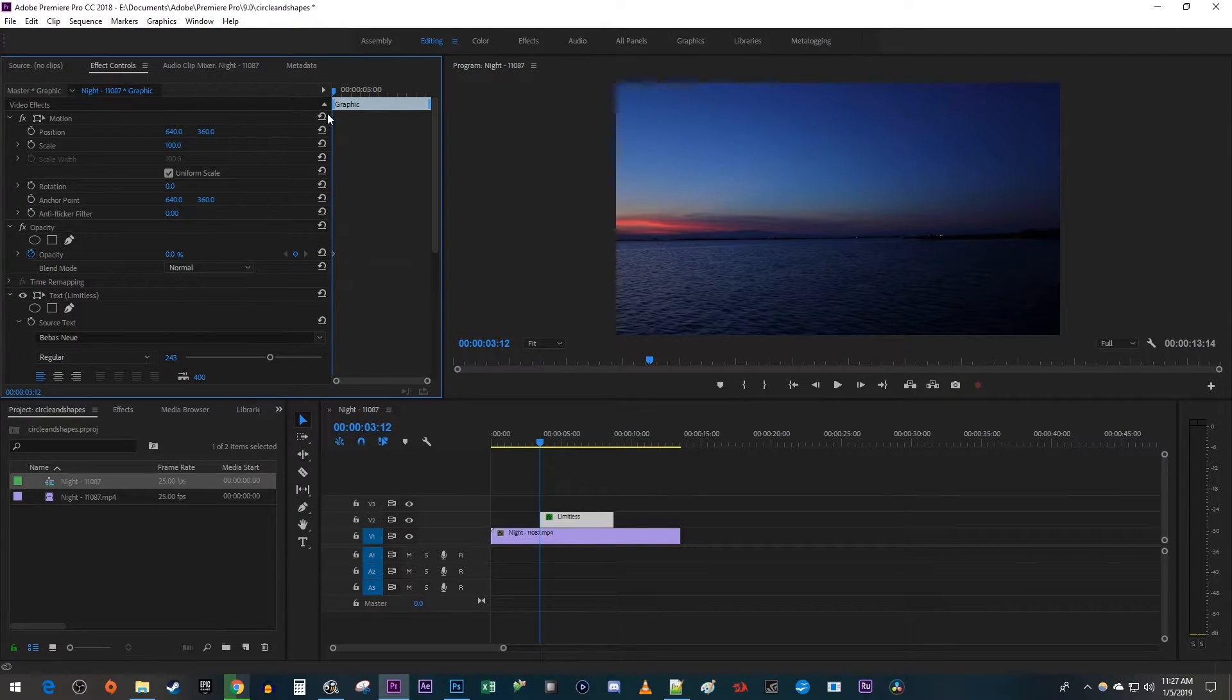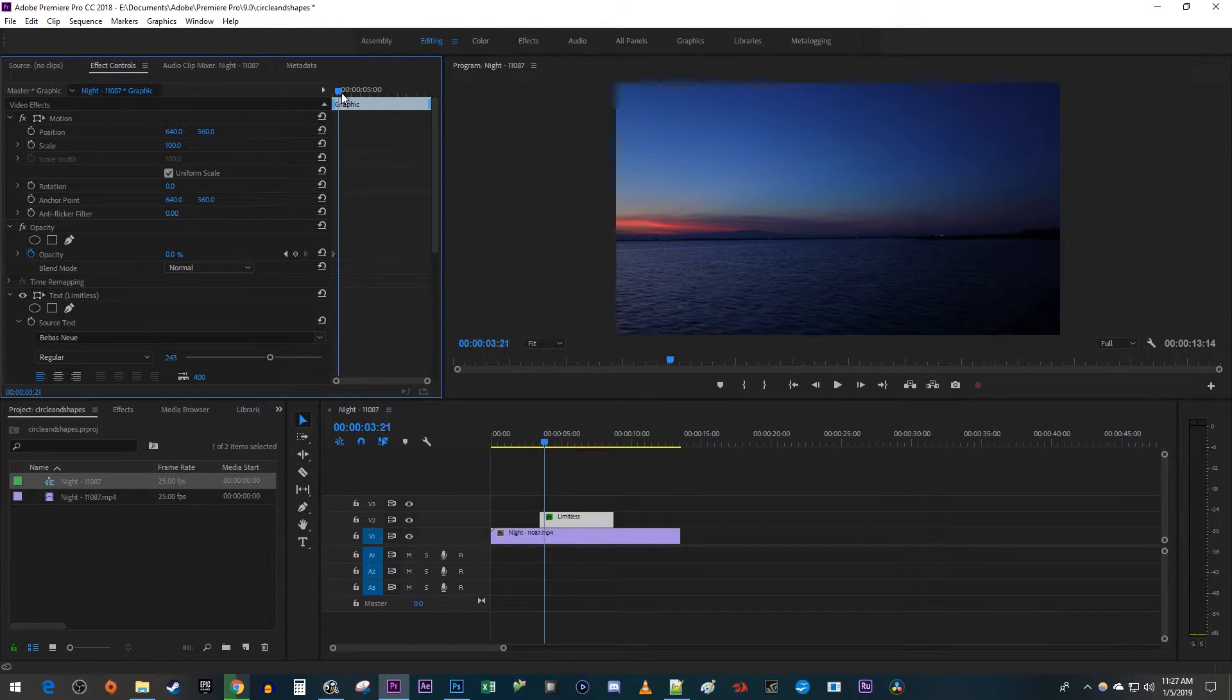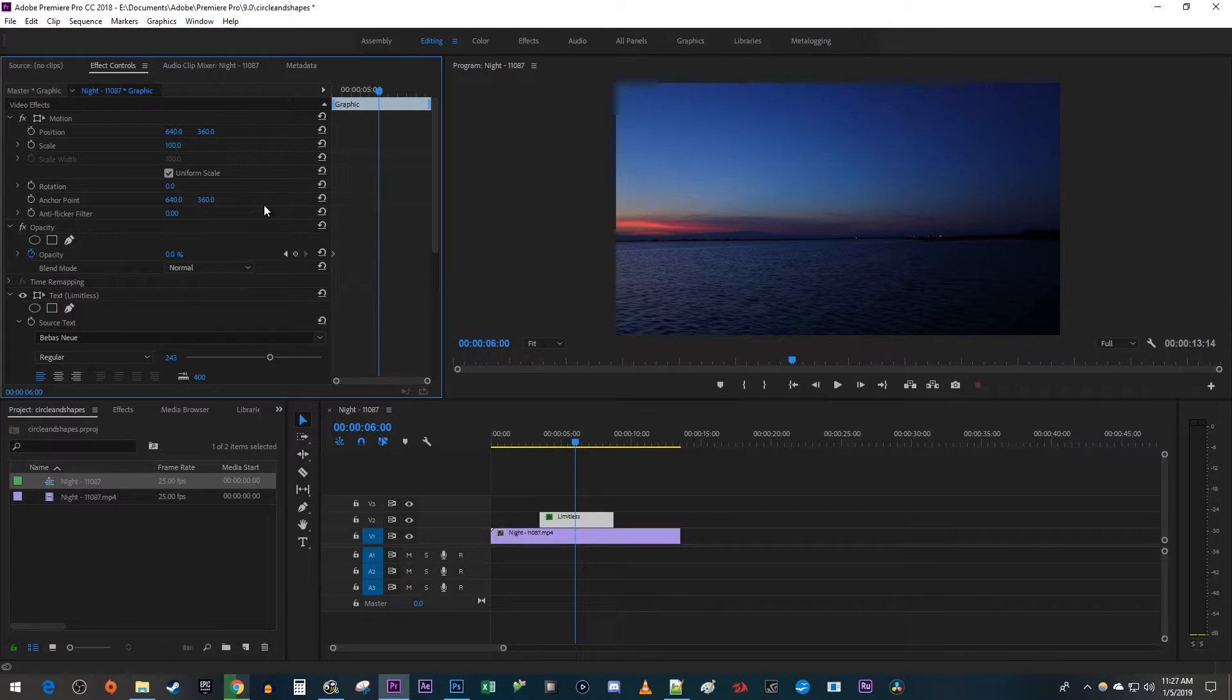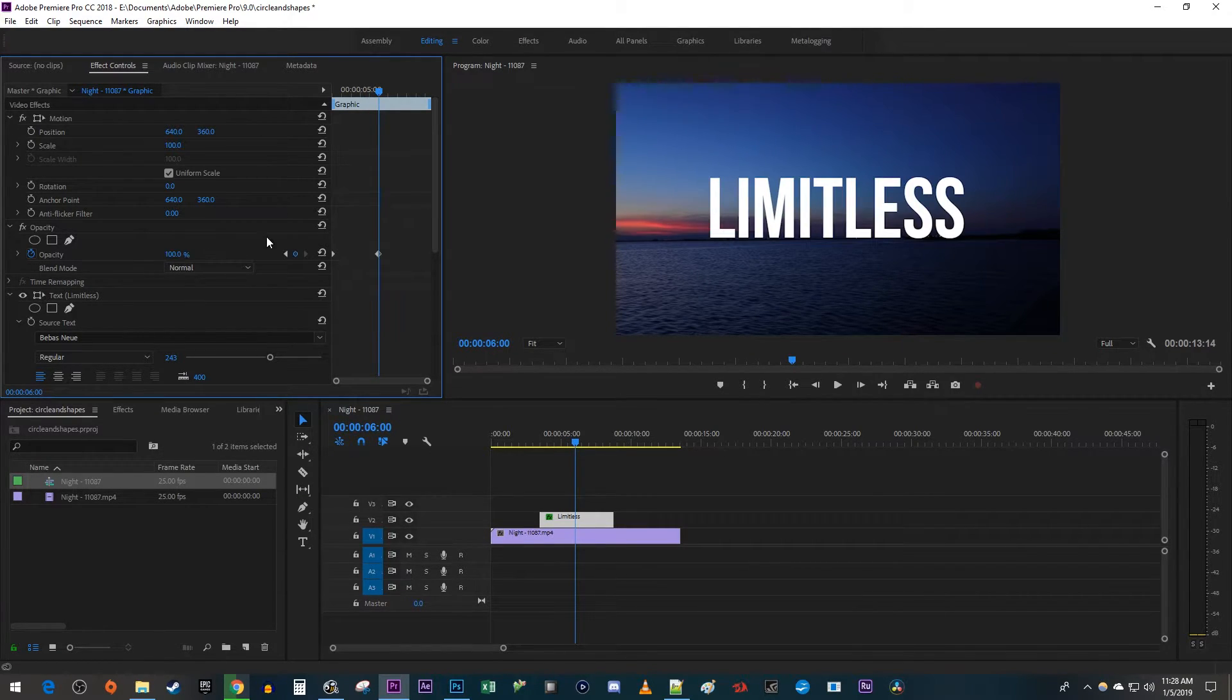Then move the time head to where you want your object to fade in by. Change the opacity to 100 to create a second keyframe.